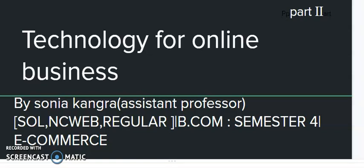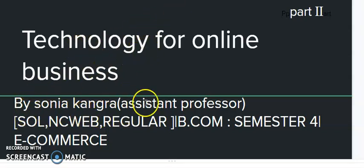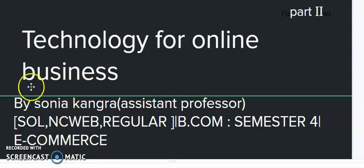Hello friends, a very warm welcome to my channel. Today in this video I am going to tell you about the structure of internet, which is part of Unit 3, Technology for Online Business. This is presented by me, Sunya Kangra. This video will be important for students studying in SOL, NCWeb, Regular College, BCom Semester 4, and this subject is e-commerce.